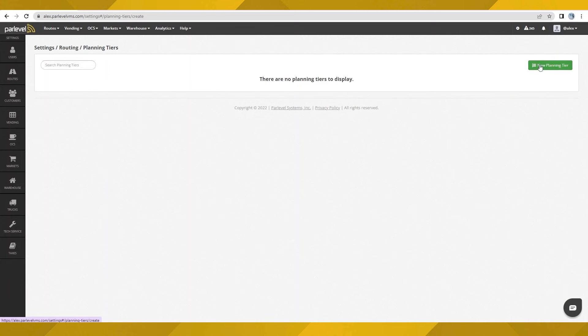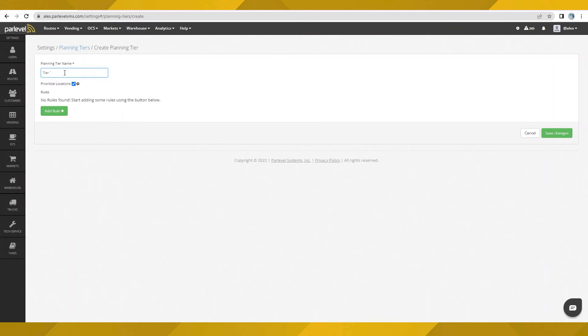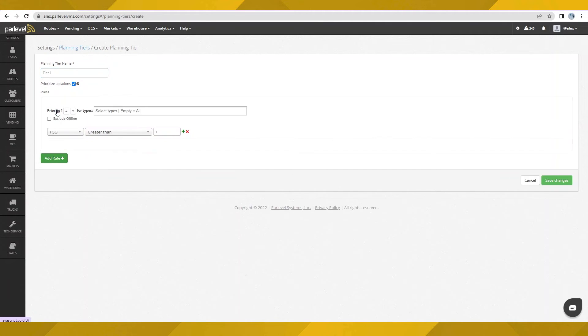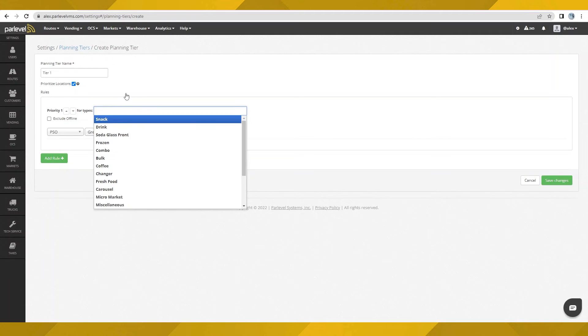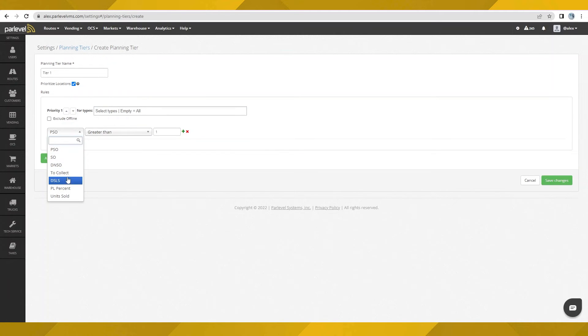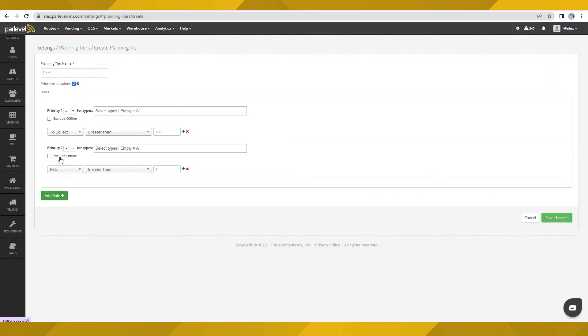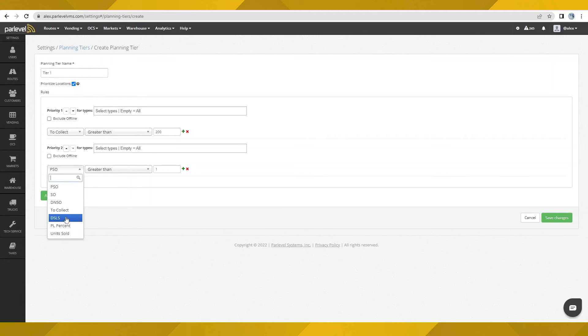Let's make our first planning tier. Planning tiers allow you to set and prioritize a set of rules. Service routes can then use these rules to better determine exactly which machines and markets should be serviced. Start with the most important metrics you care about and work your way down to set up the perfect set of rules that will ensure all machines and markets are serviced quickly and effectively. For example, if the most important item to me is to make sure machines are not out there holding too much cash, I'll set the rule at the highest priority to be to collect greater than $200.